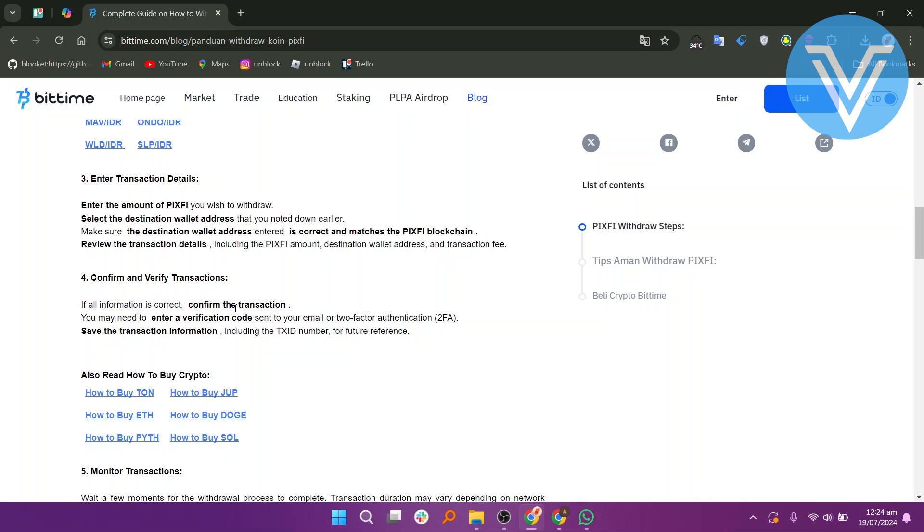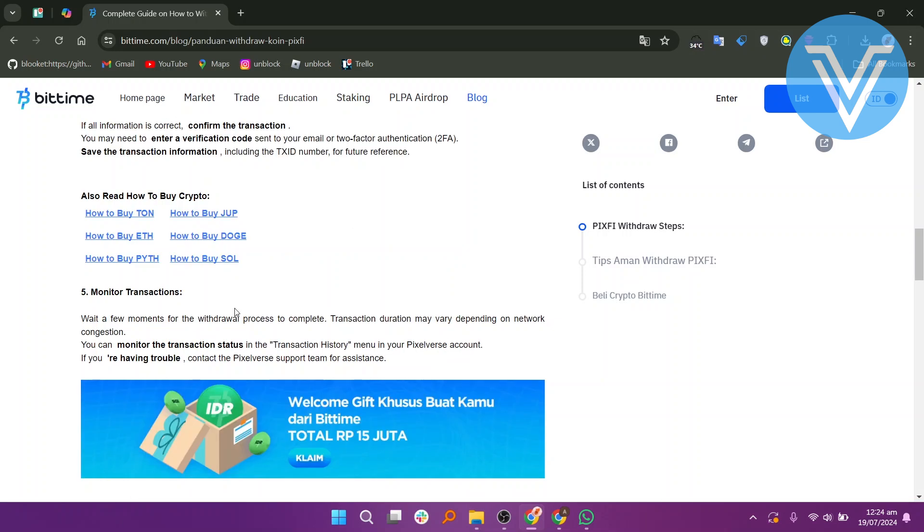Confirm and verify transactions. If all information is correct, confirm the transaction. You may need to enter a verification code sent to your email or 2FA. Save the transaction information, including your TXID number for future reference.